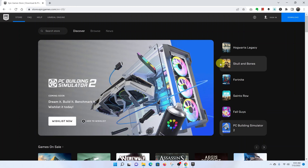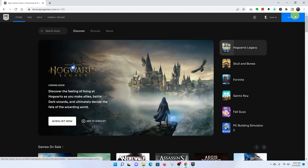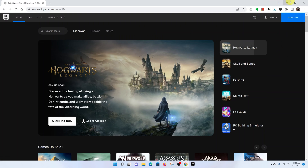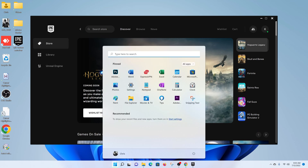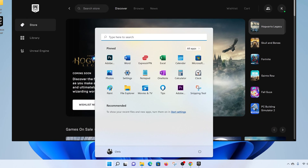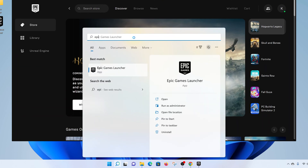I'll link it down below in case you need to watch it. The first step is to go to the Epic Games website and click on the download button to download the Epic Games client. Once you download and install, you should have a desktop icon, or you can launch it from the Start menu. If you click on the Start button and search Epic Games, you can see it's an application on your computer.